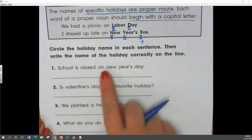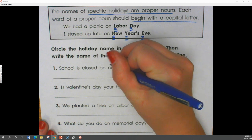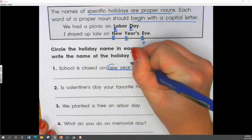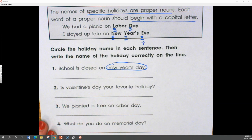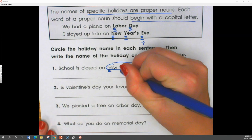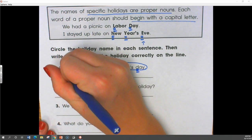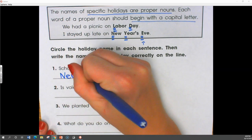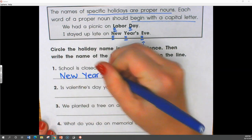School is closed on New Year's Day. Our holiday is New Year's Day. What's wrong with the way New Year's Day is written? It's not capitalized, so we need to write New Year's Day correctly.